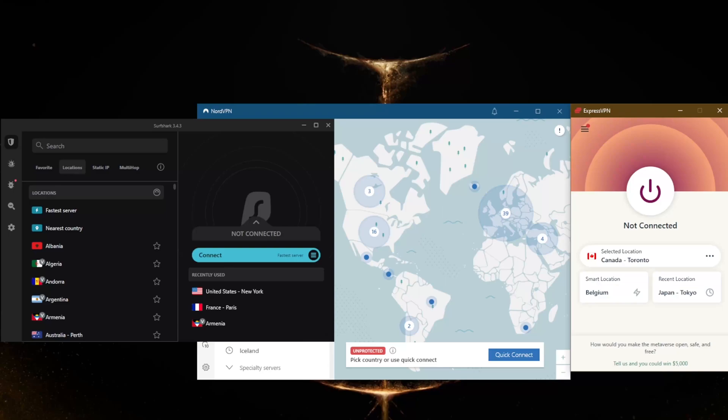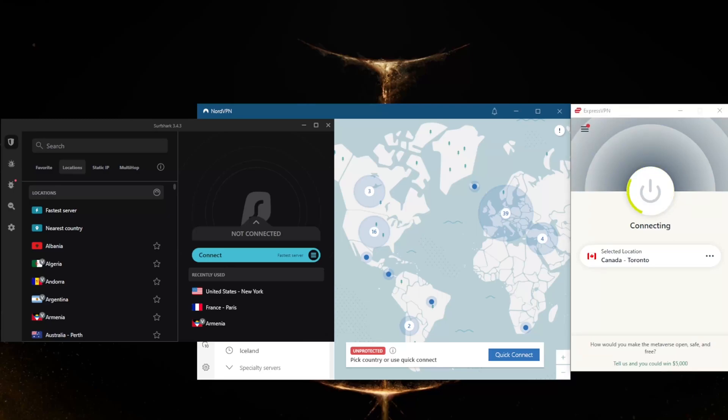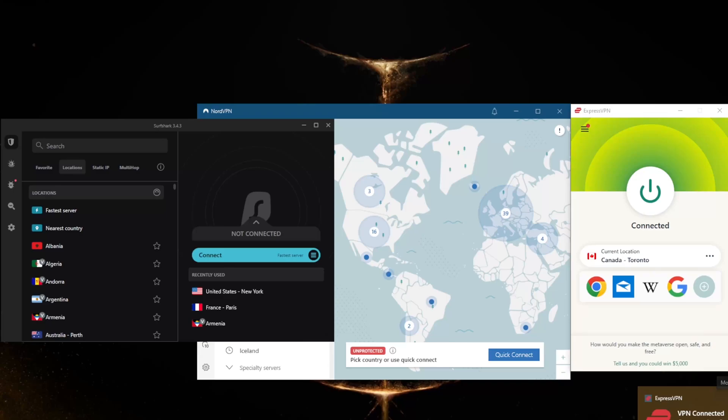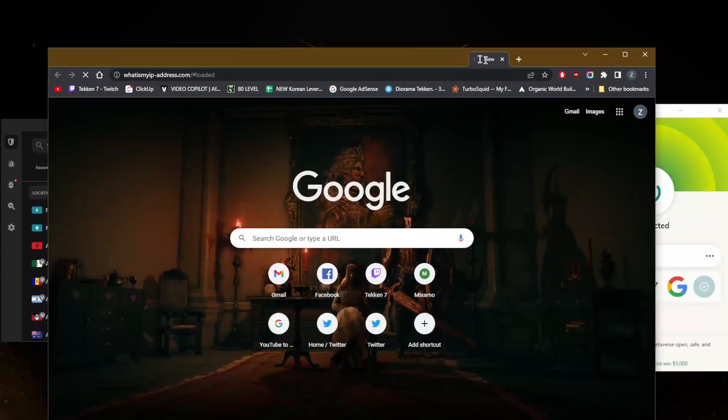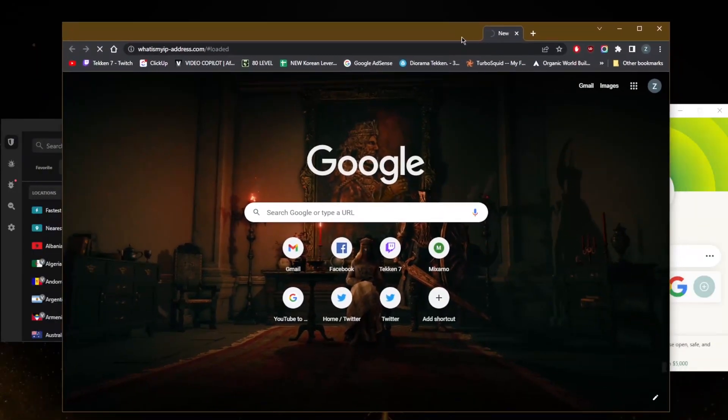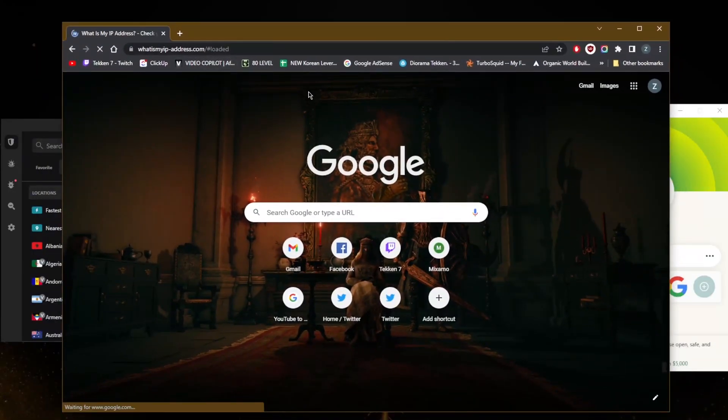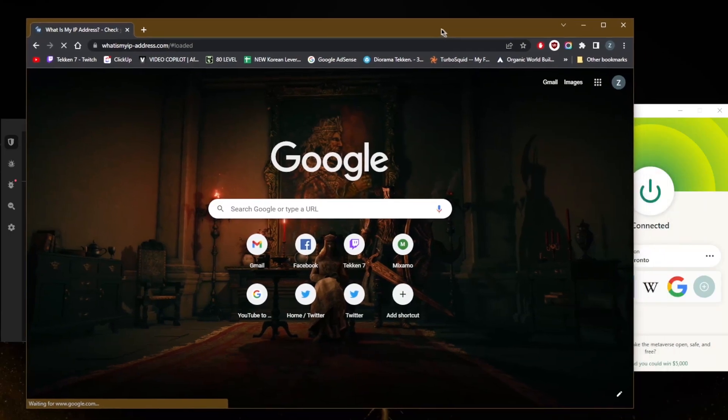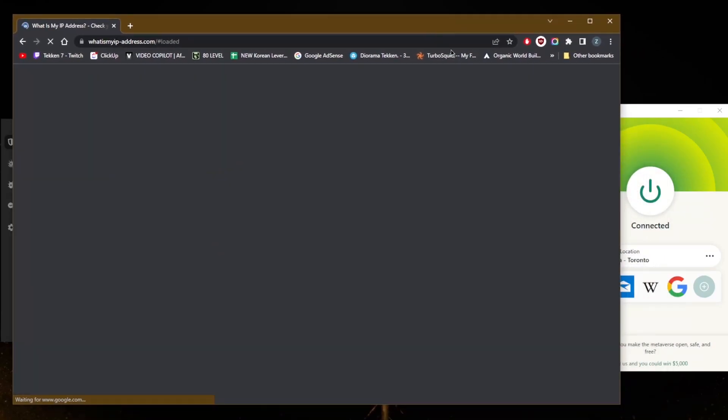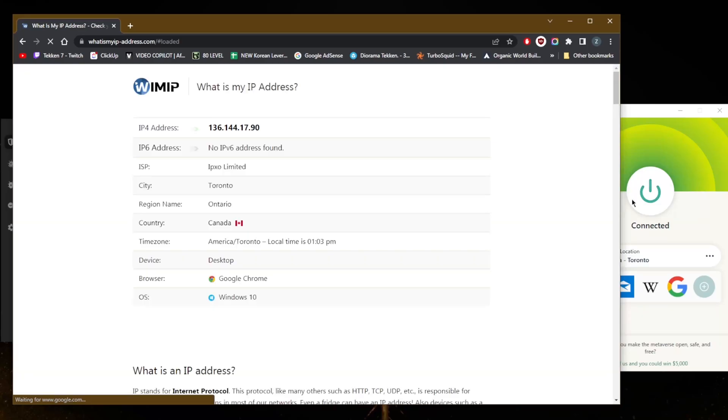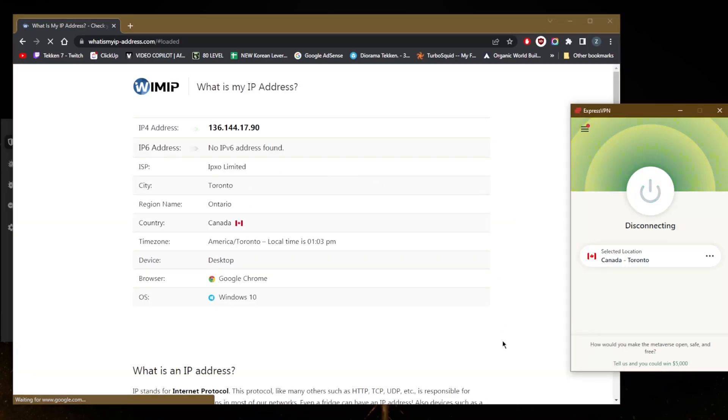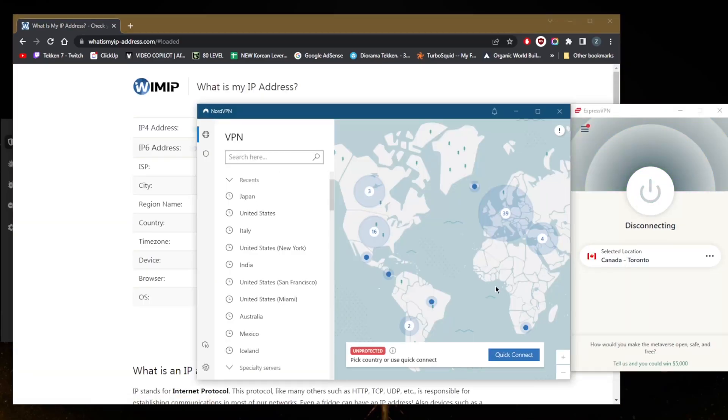I'm going to connect to the ExpressVPN Canada server and show you how on the IP finder it's going to show as if I'm in Canada. Switching to any other server will show that you're in the selected country. On whatismyipaddress.com, it should show that I am in Canada, and you'll see in just a second here, it thinks I'm in Canada.